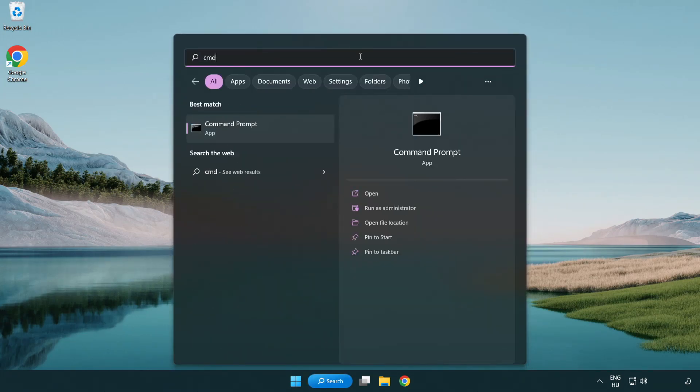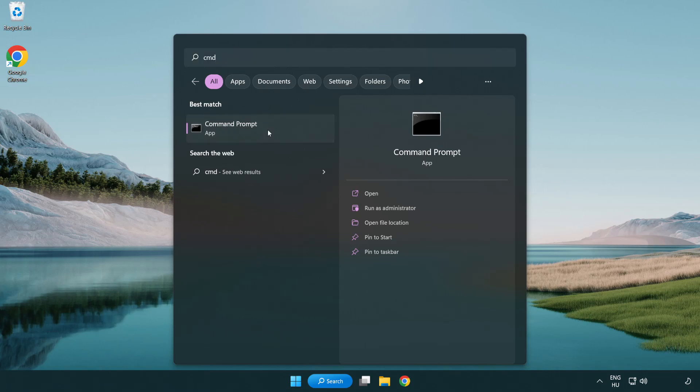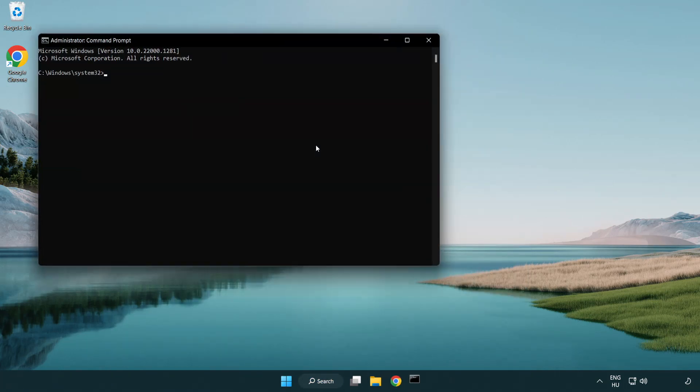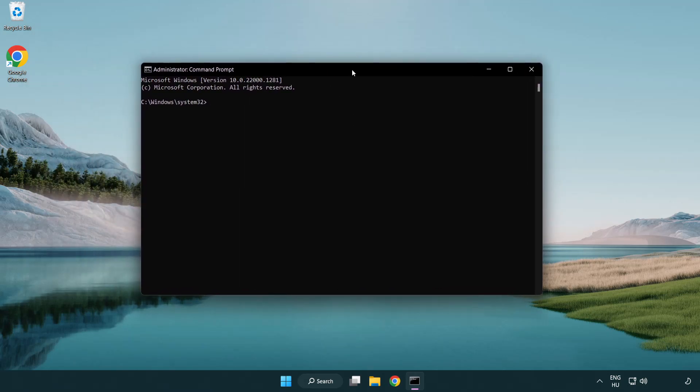Select and click run as administrator. Type SFC scan now.